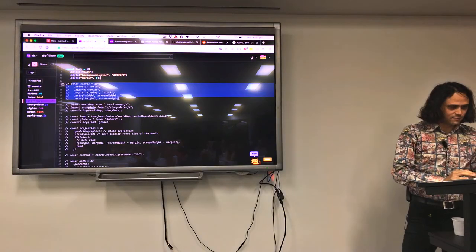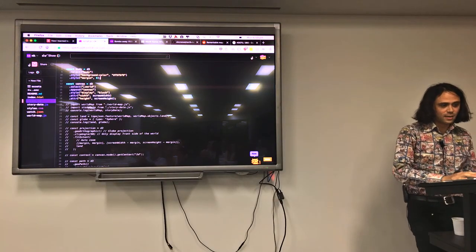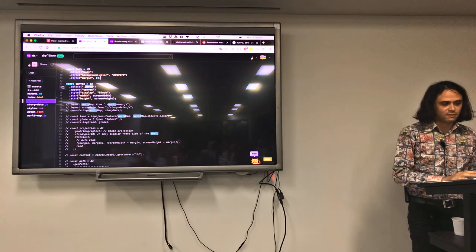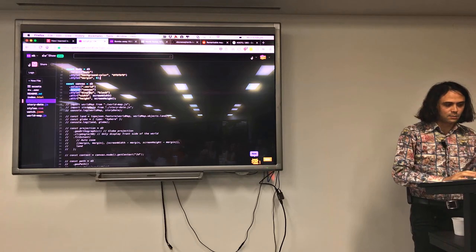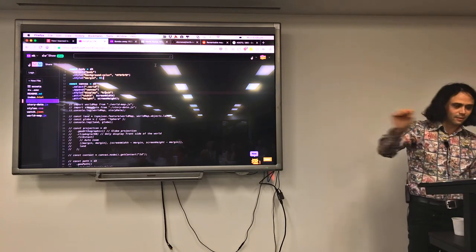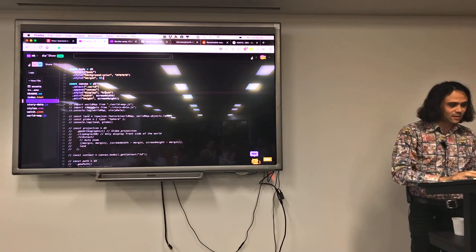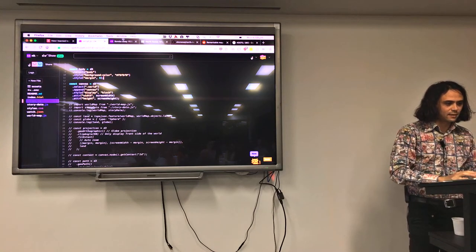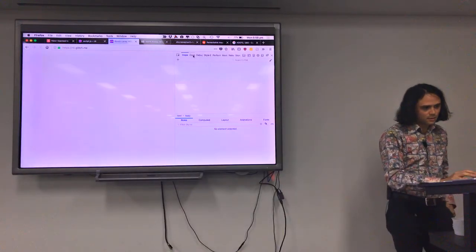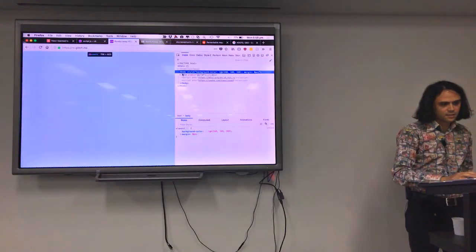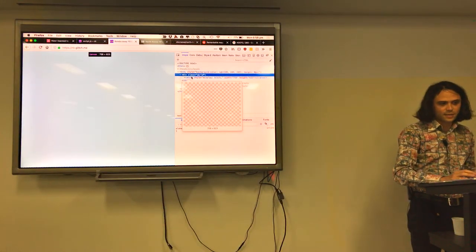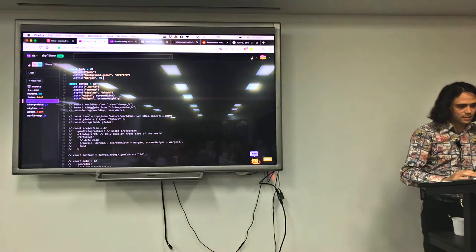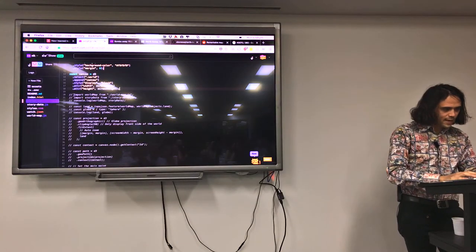Let's put a canvas in. I've selected this div that's in there. I'm going to append a canvas, display block. That gets rid of the little line down the bottom which is annoying. Width and height. And in our inspector, inside this div here is a canvas. That's our canvas there. It's the same width and height as our window.